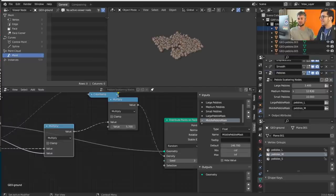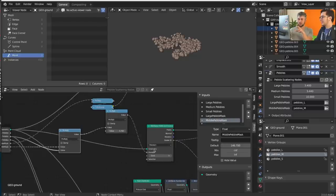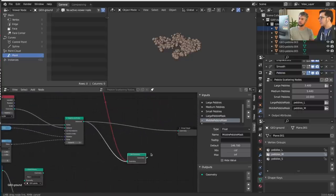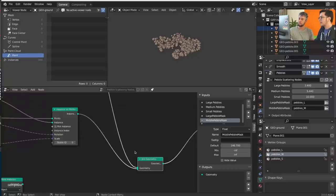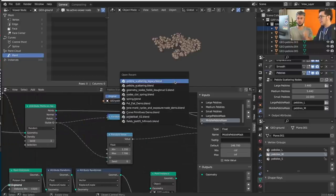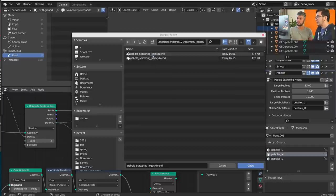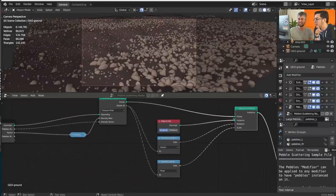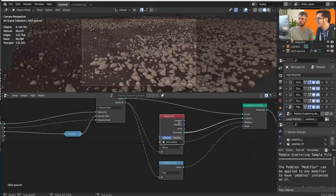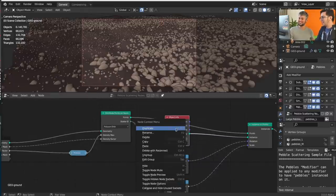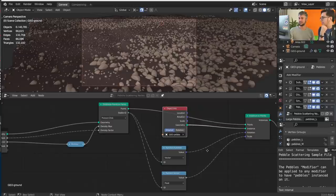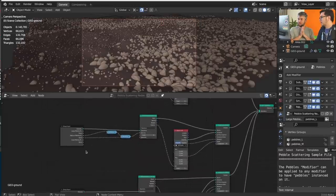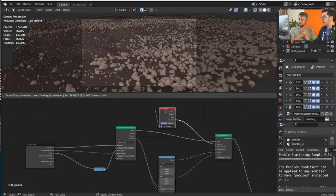The converted file with all three pebbles is already available online. The final result looks clean. I'm using Object Info instance and hiding unused nodes with Ctrl+H (hidden sockets — sockets that are not used). I also duplicated the Group Input node a few times for readability. That's a nice clean setup.